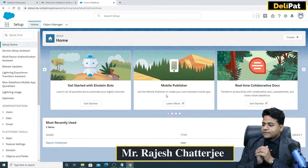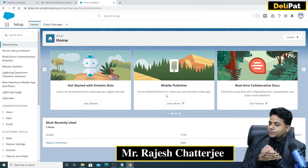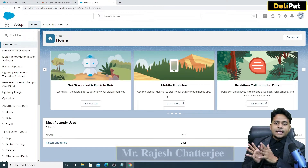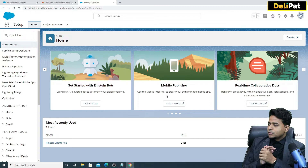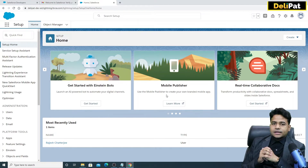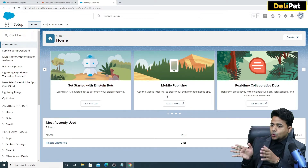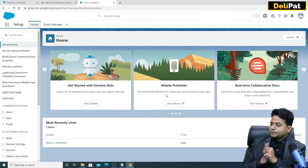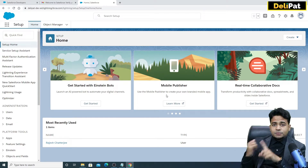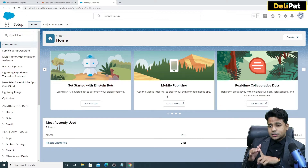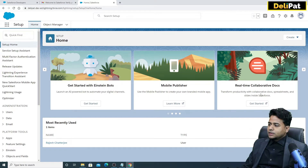We have signed up for the developer org and this is the Lightning version. Let's go ahead and understand a little bit of this UI — what is an object, what is an app, what is configuration, what is the developer console — all these things we'll see now.